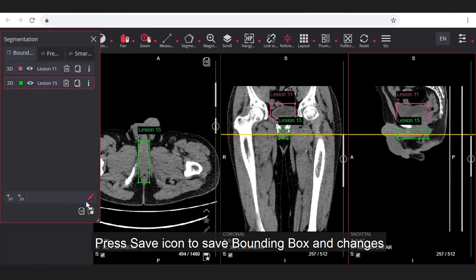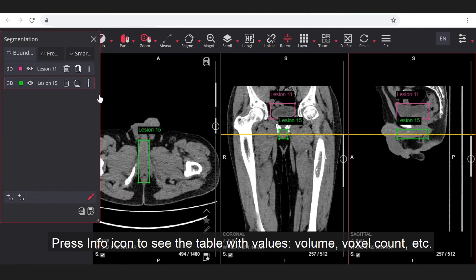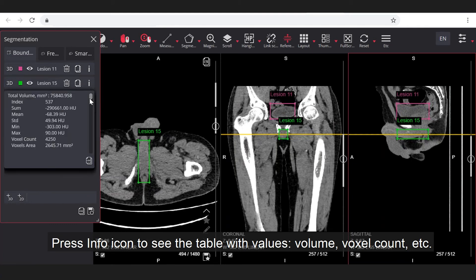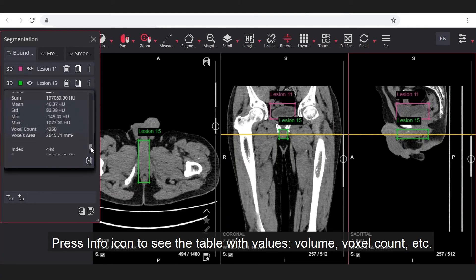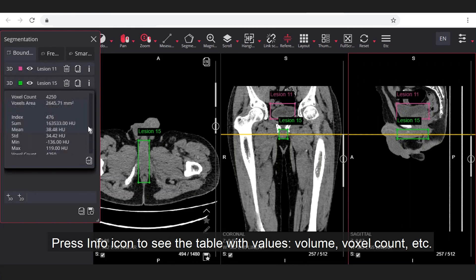Press save icon to save bounding box and changes. Press info icon to see the table with values: volume, voxel count, etc.